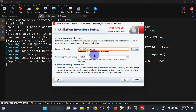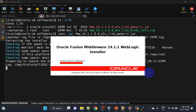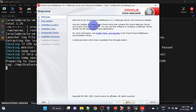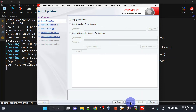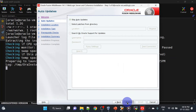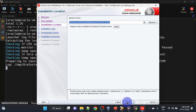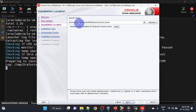When you unzip the WebLogic installer zip file you will get a jar file. Let us try to install — here we will change our inventory directory. This is the welcome screen for the installation. Click next, here we will skip auto-updates and we will mention the installation location.